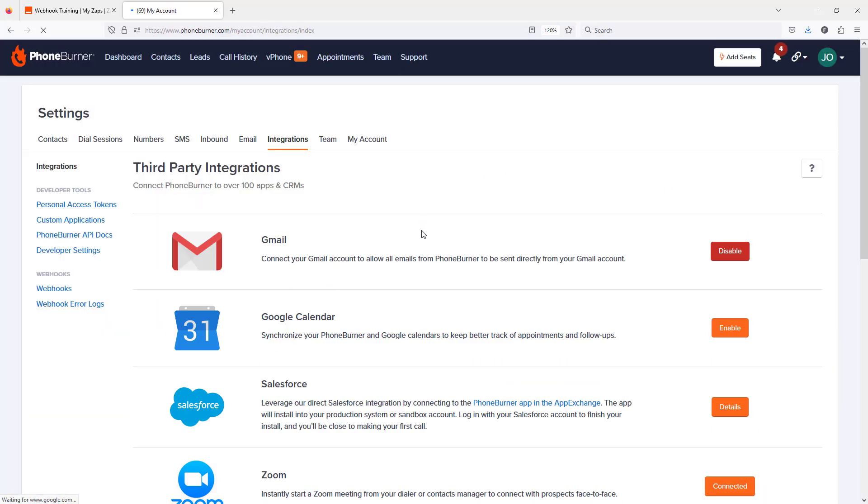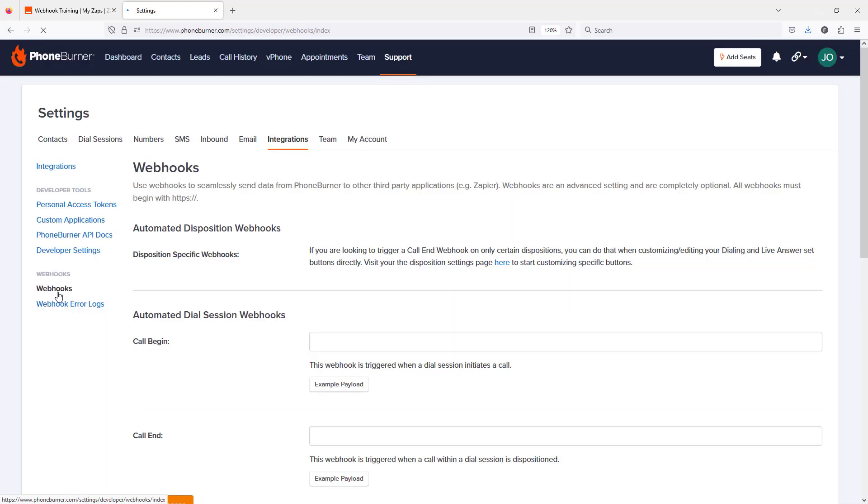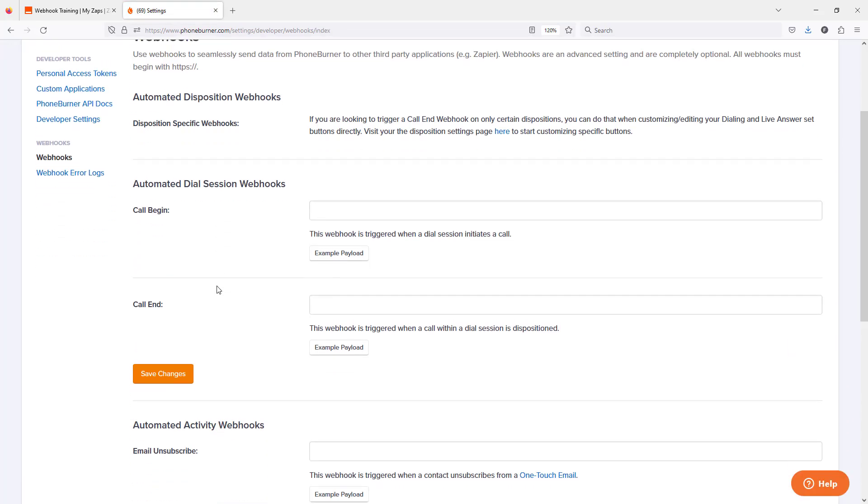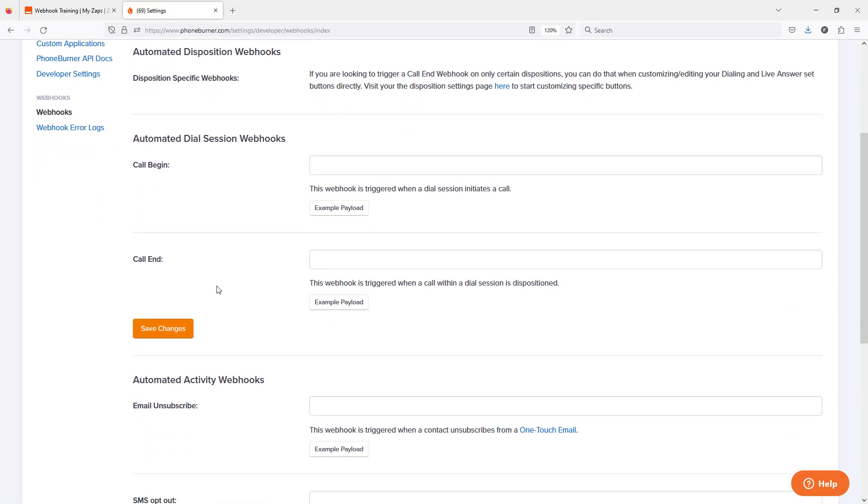In the integration settings over on the left-hand side, you're going to see the webhook options. Go ahead and click on the first one, webhooks. In here, you'll see several webhook options. This is where you can go to define the URL of a specific system that you would like us to notify in specific events.